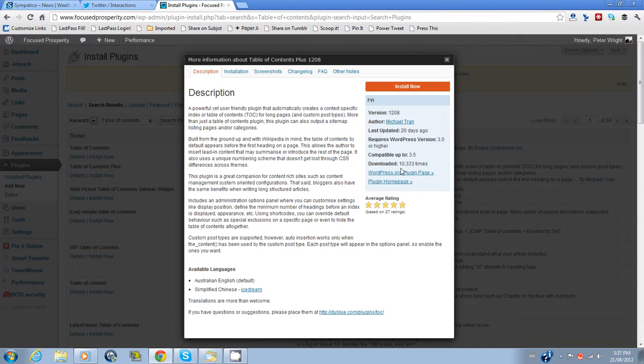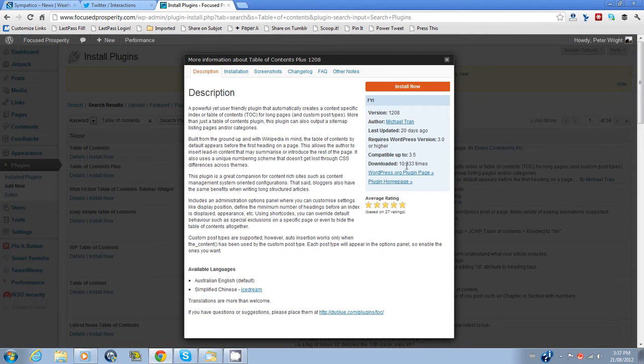It's been downloaded 10,300 times, which is great. Quite a few people are using it. And here we have a better description of what it does and what it is.